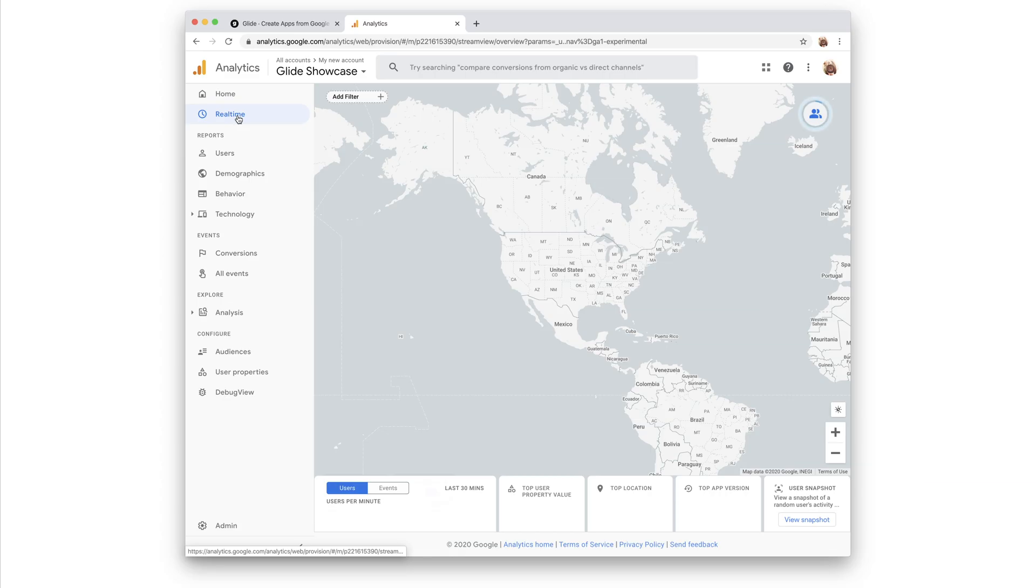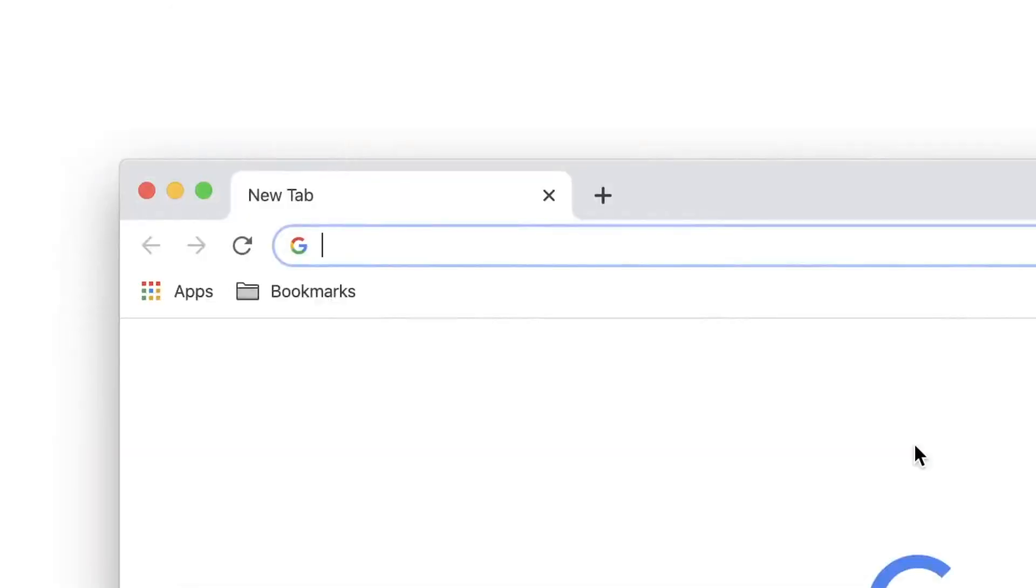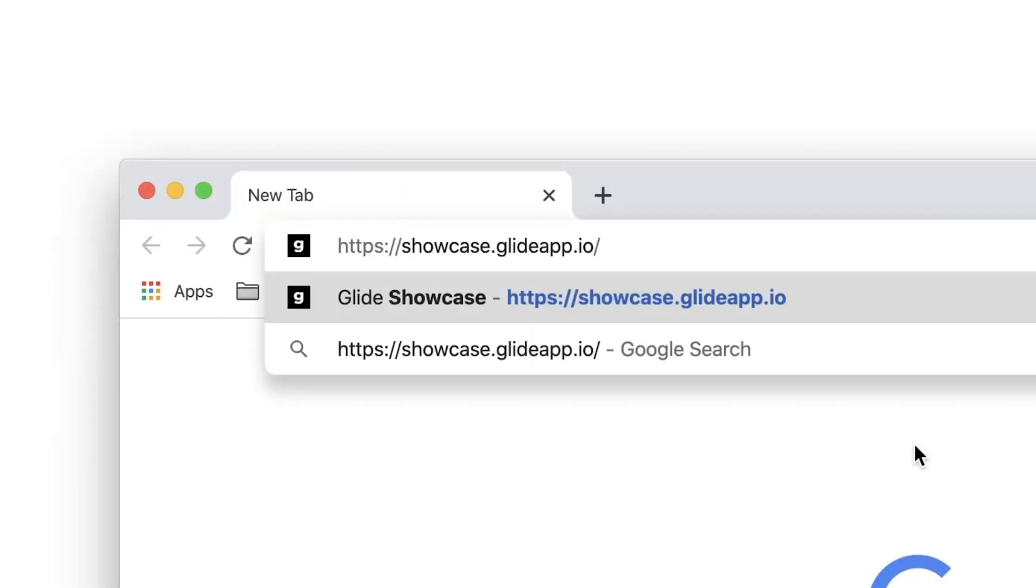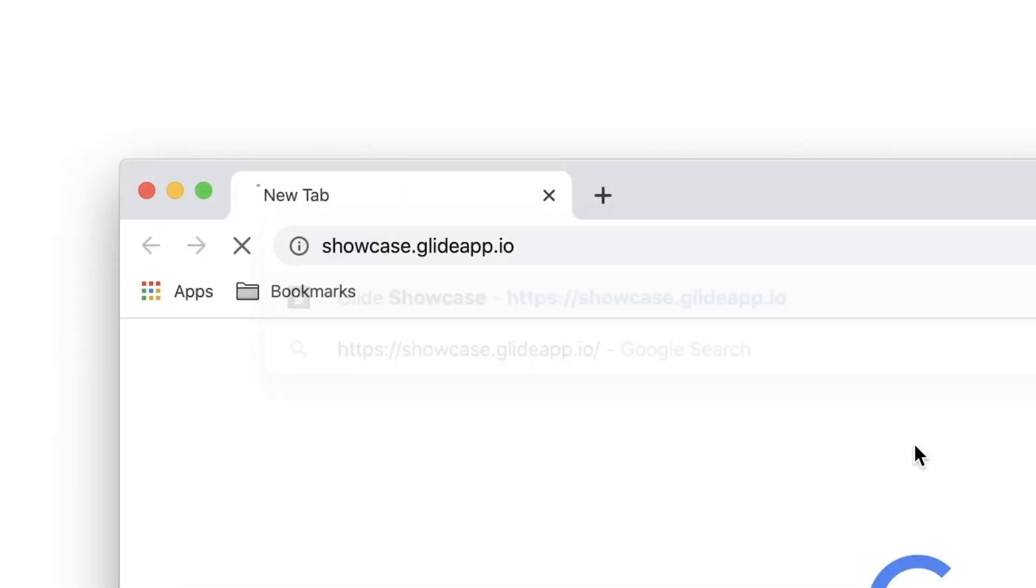This shows us real-time information about how users are interacting with our app. If there are no users currently using your app, you can open up a new browser and visit your app.